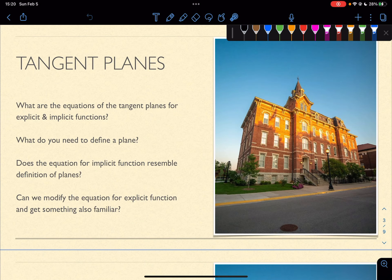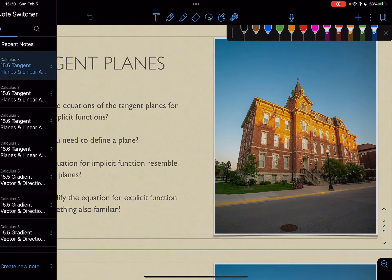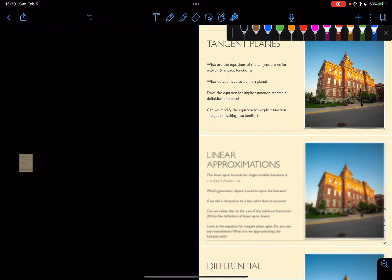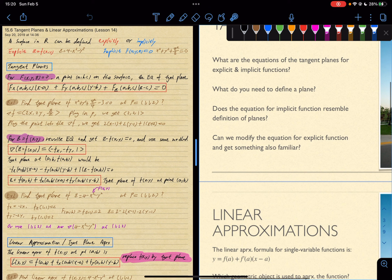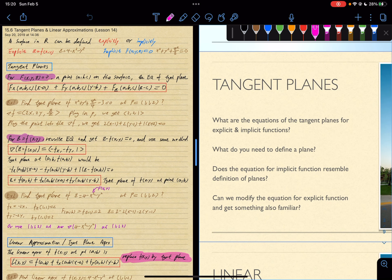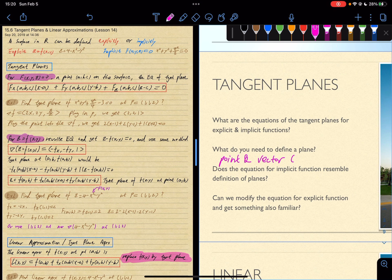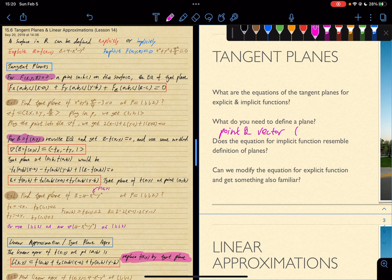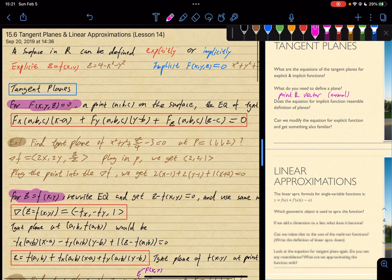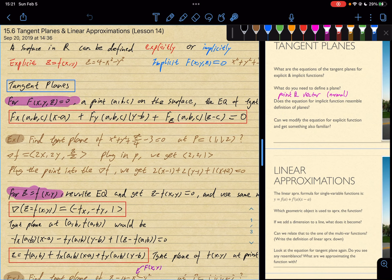Let's return to the slides. What do you need to define a plane? Going back to our previous discussions on lines and planes in 3D — what do you need to define a plane? You need a point and a vector. In the context of a plane, the vector has to be the normal vector that's perpendicular to the plane.